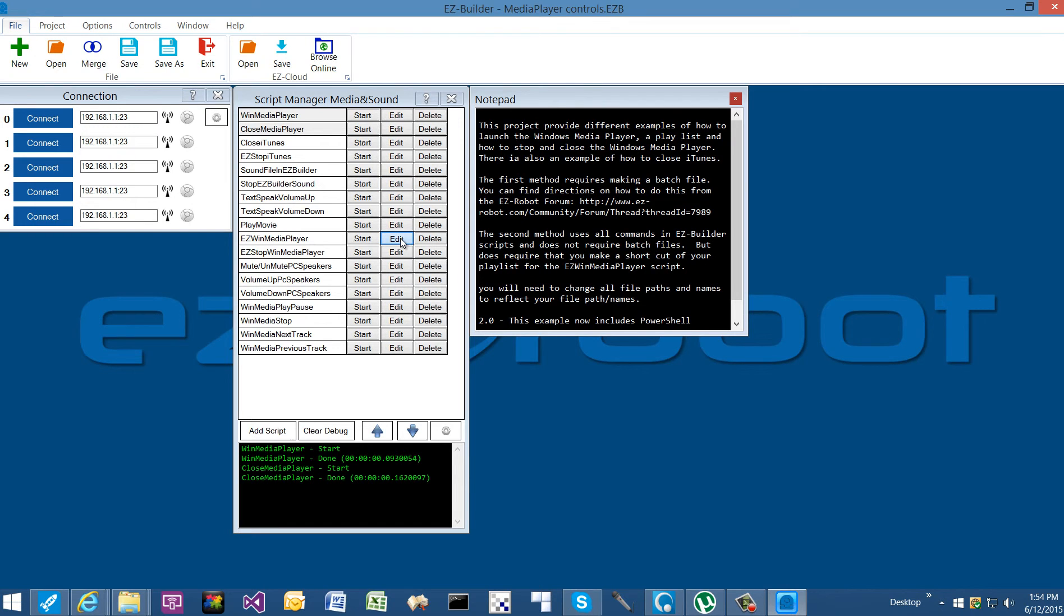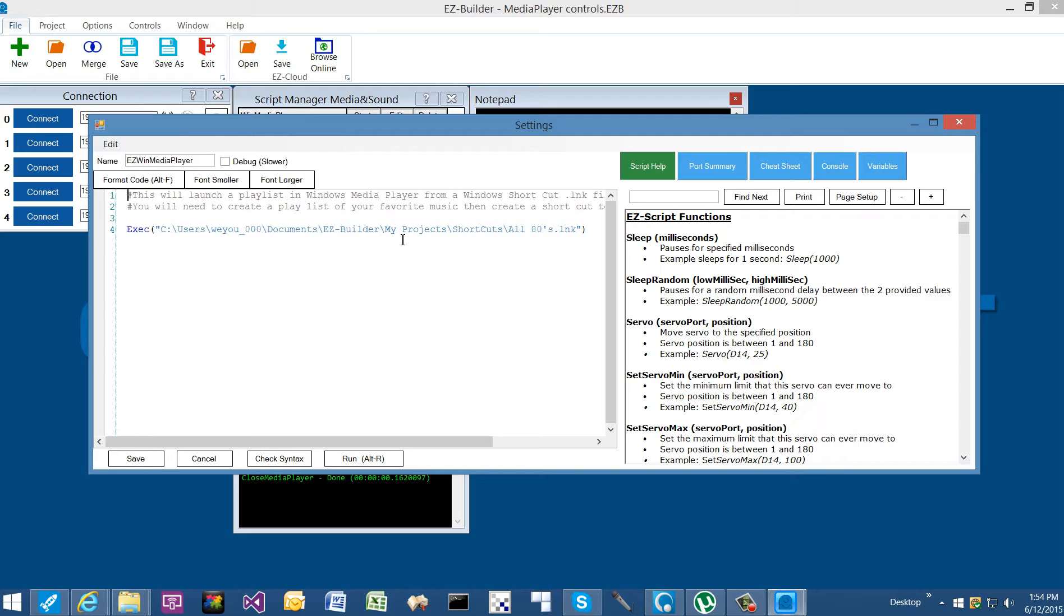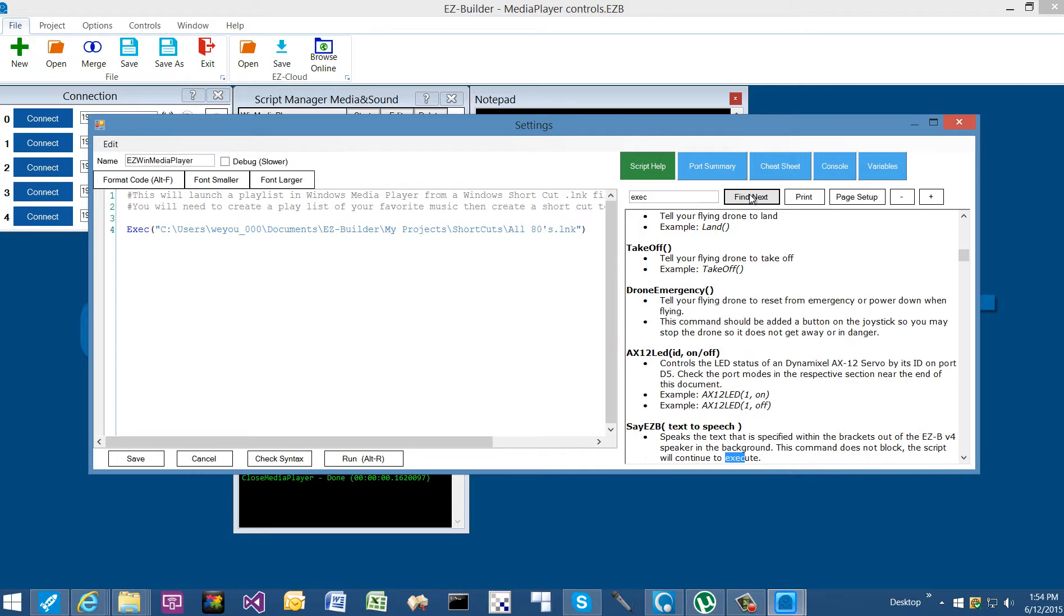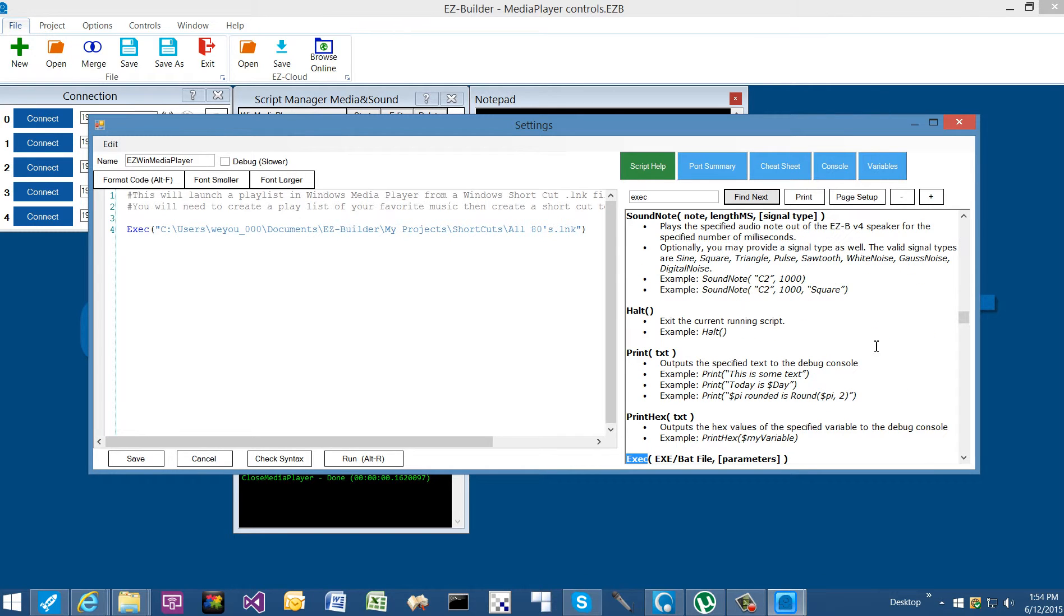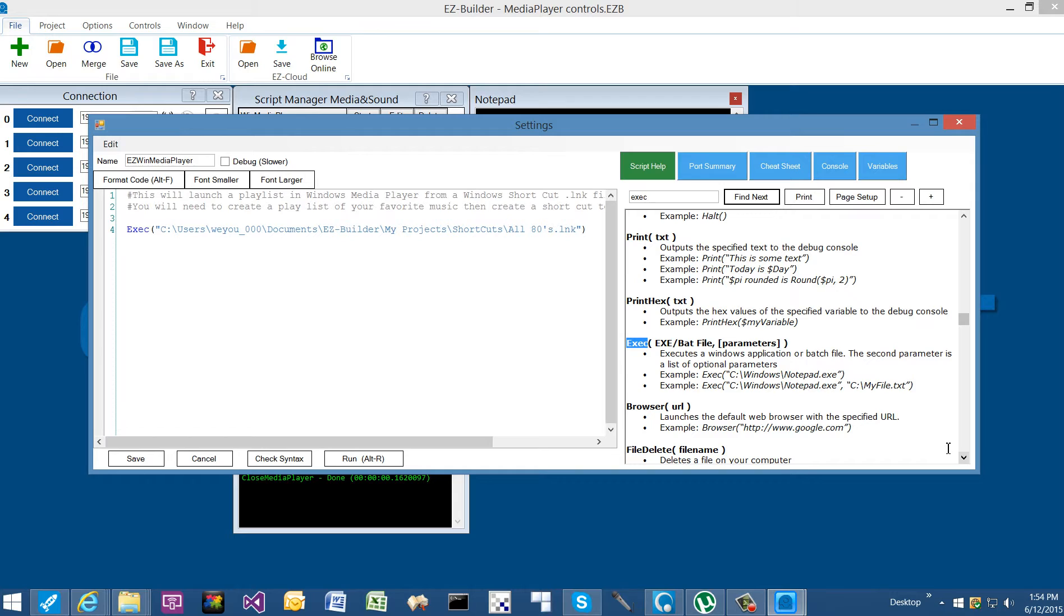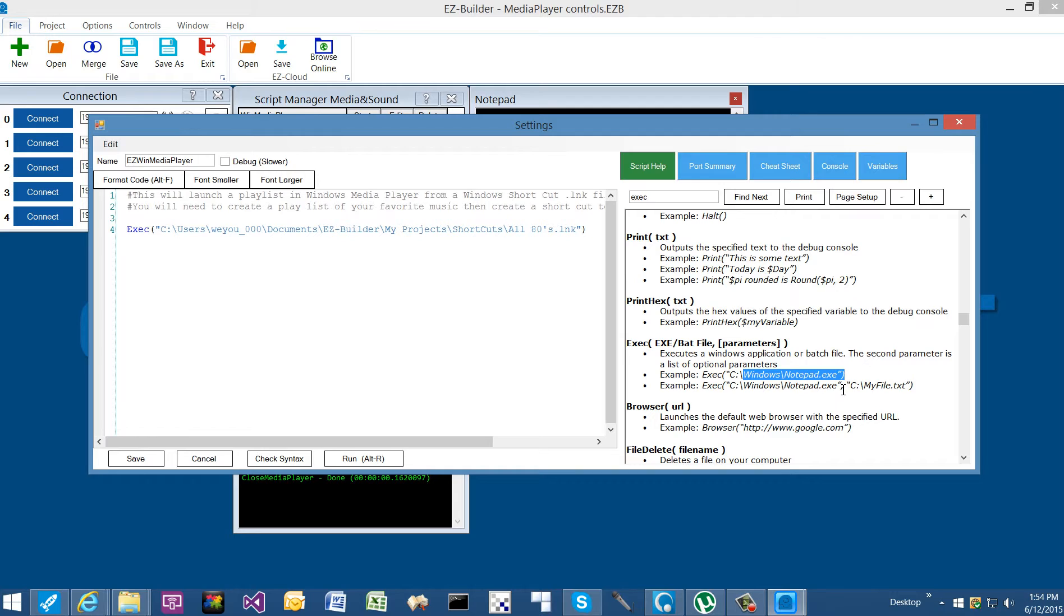If we take a look, now what we're doing is we're using the execute command. Let's take a look at the script help for it, and I'll show you why we're utilizing a shortcut to launch a playlist. The execute function, as you can see in the examples, you can launch notepad and you can also pass a parameter. You can launch notepad and tell it what text file you want to open.